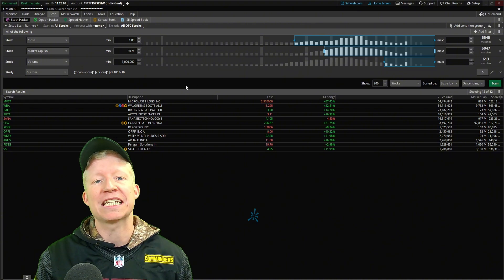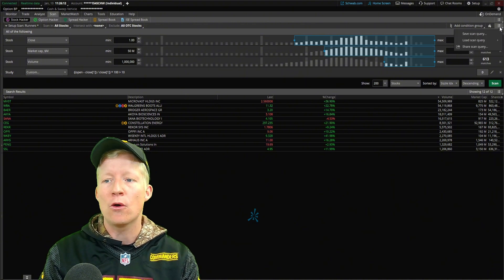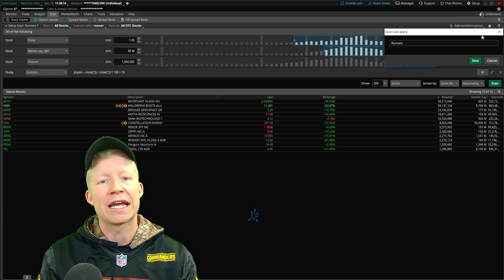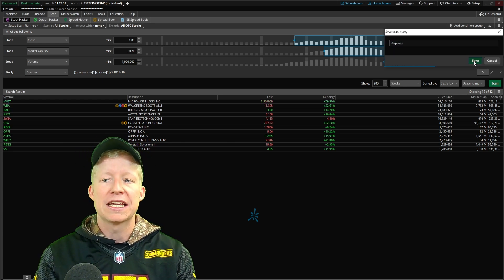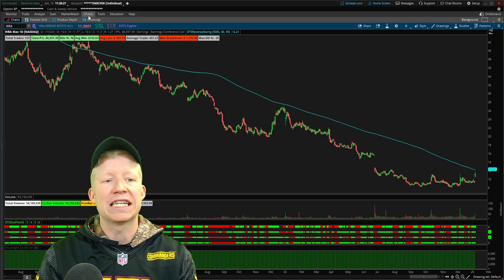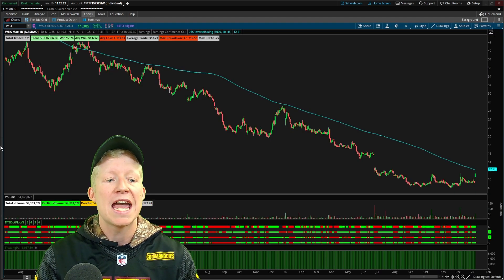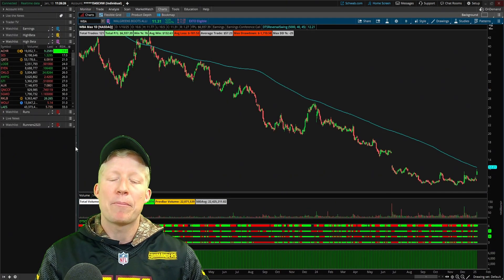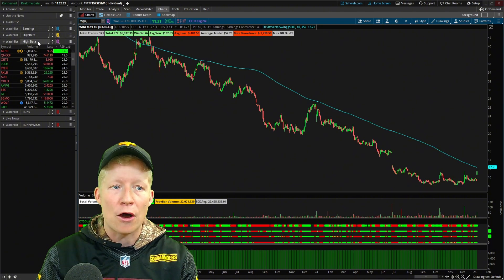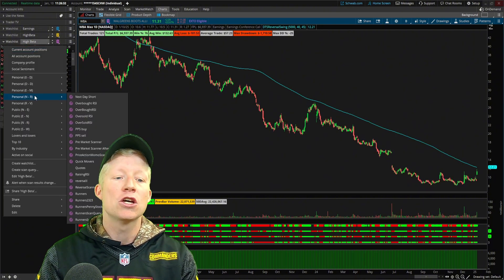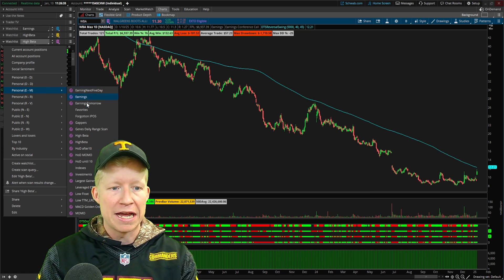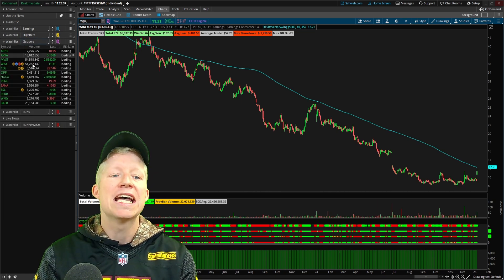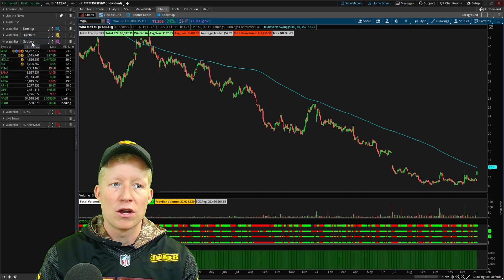But before we get to that, let me show you something cool. I'm going to click on this middle hamburger icon. I'm going to save this scan query and I'll name it Gappers. Once I save this, I can then hop over to my charts and open up this left hand pane. I can change one of my watch lists to this Gappers scanner. Here is now my Gappers scanner.